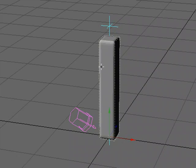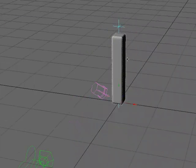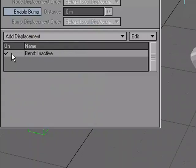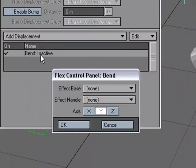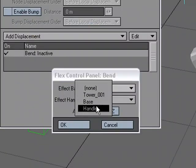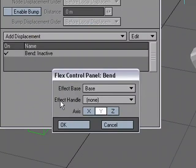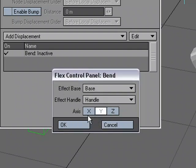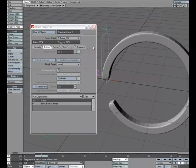So I've got my Base and I've got my Handle and I've got my Object. With my Object selected, I'm going to go P for Properties. I'm going to activate the Bend tool and for the Base, I'm going to choose Base. For the Effect Handle, I'm going to choose Handle. And for the Axis, I'm going to choose Y because I'm going to bend down the Y.